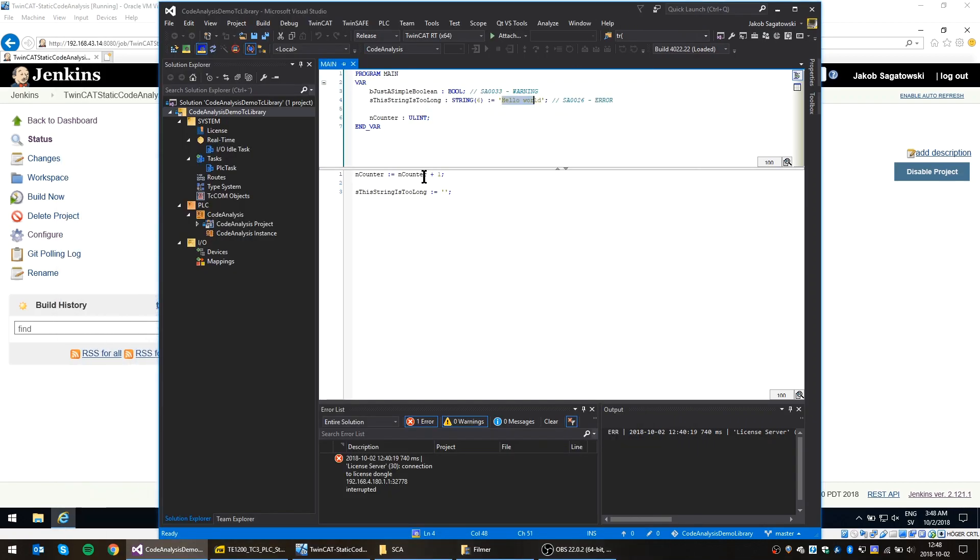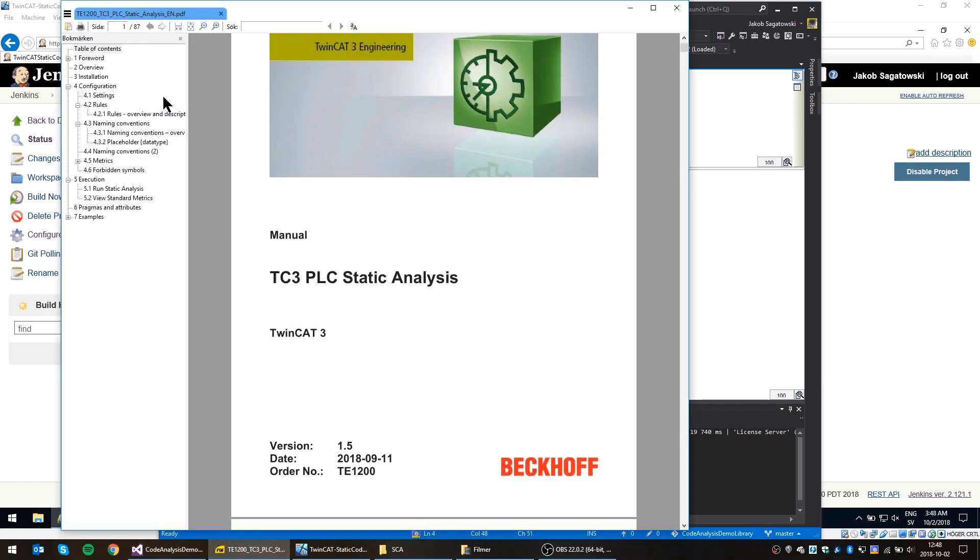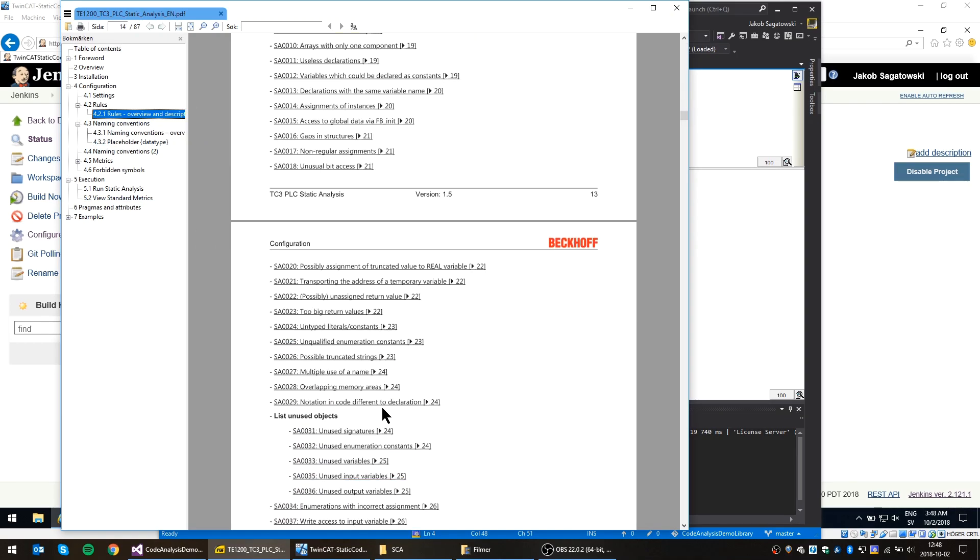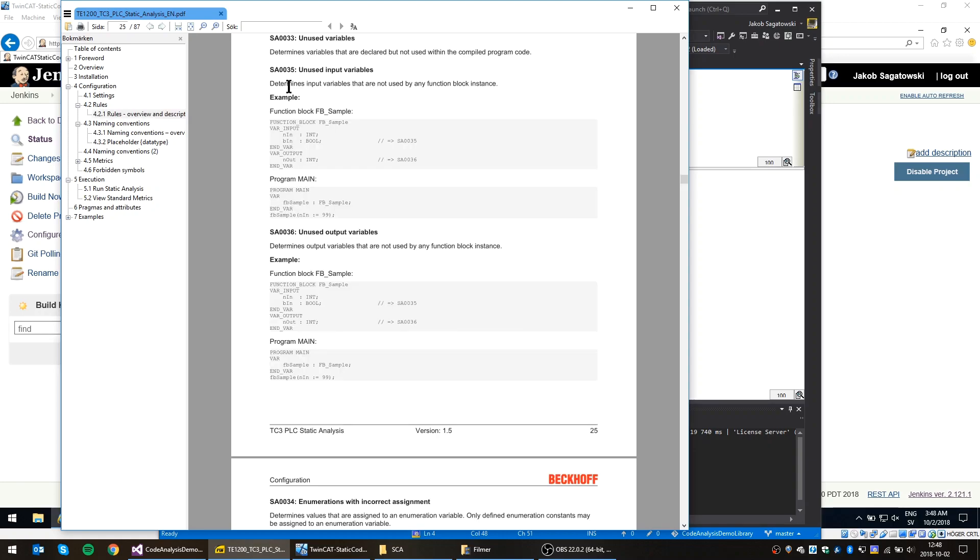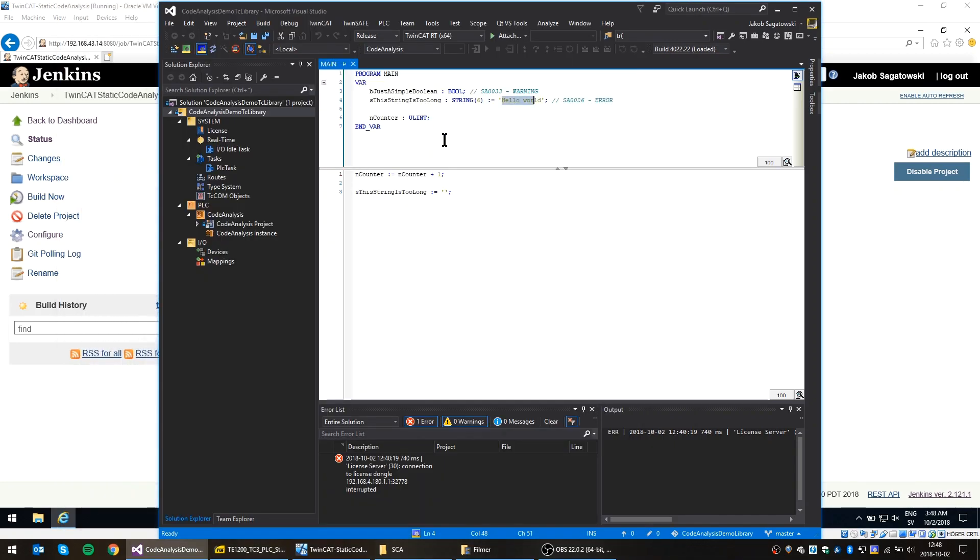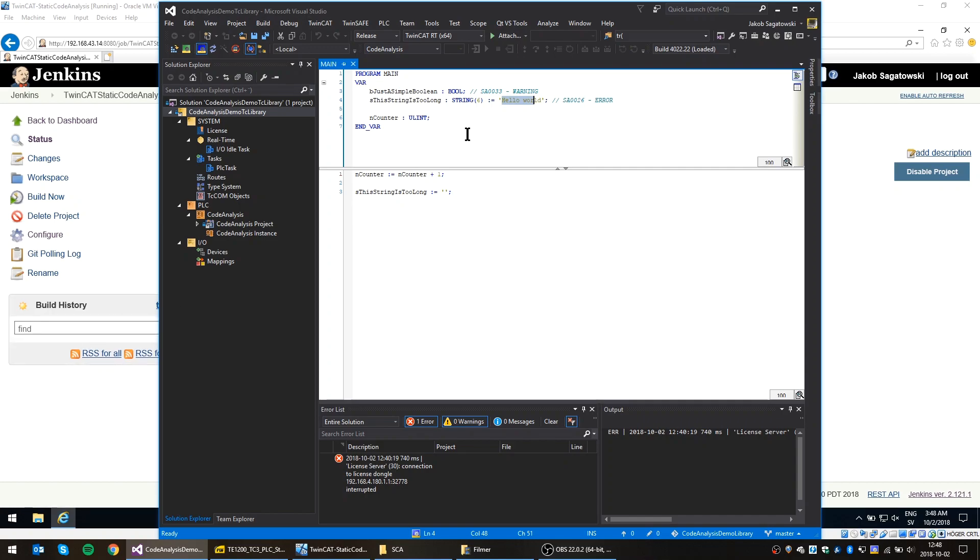All of this about these different rules is in the documentation for this static code analysis tool from Beckhoff, so you can read about all of these rules. If you, for instance, look at the standard one, SA0033, the unused variables, it basically says determines variables that are declared but not used within the compiled program code. What I'll do now is I'm gonna commit and push this code to Git, so we should have the job running this. And I'll start by just committing it as it is, basically we'll get an error and a warning from this. So I'll do a commit.